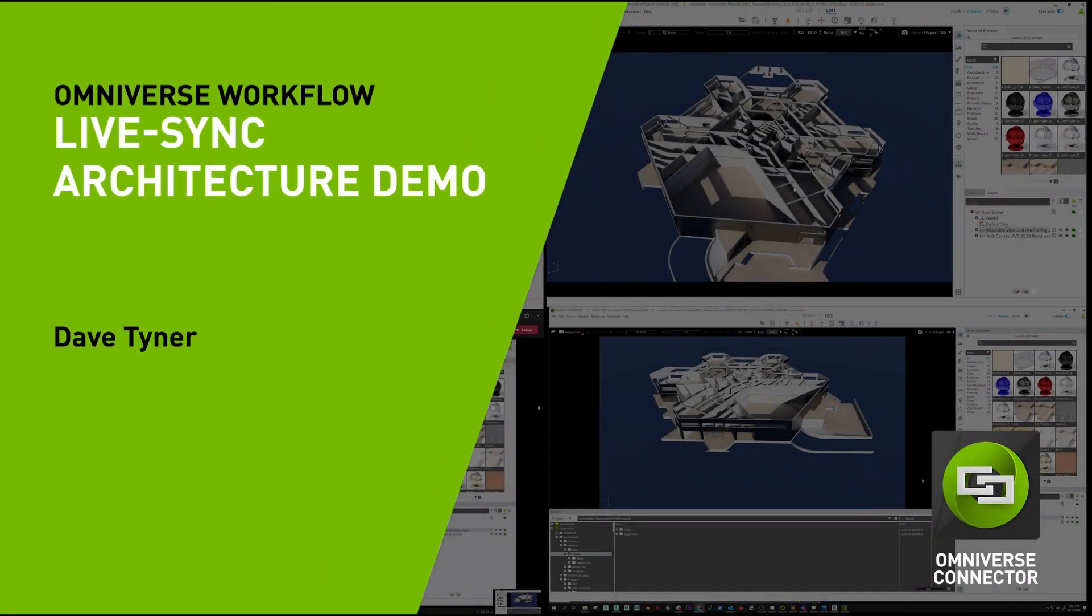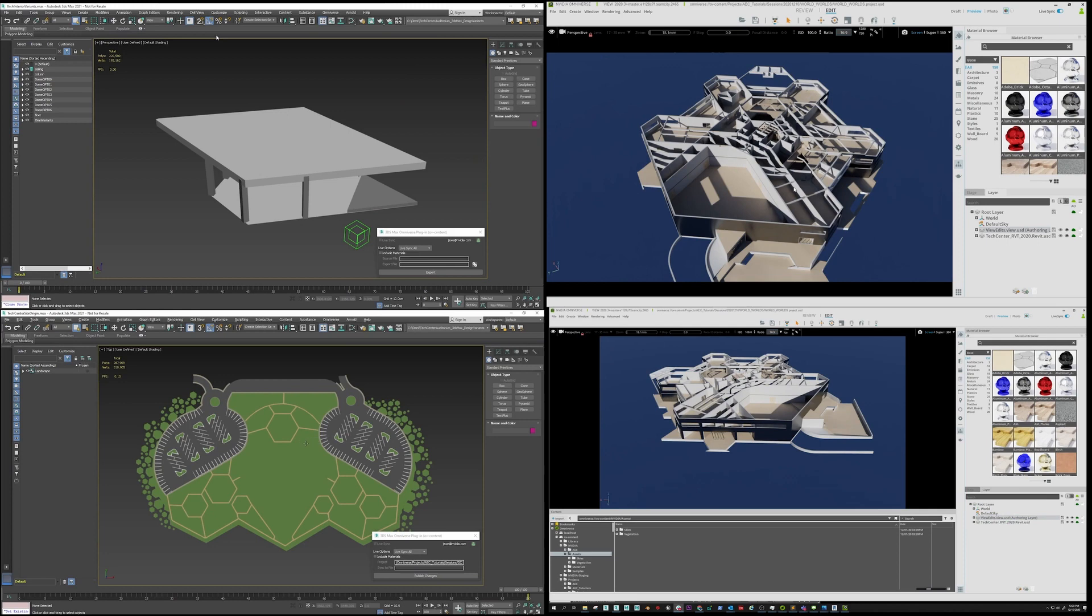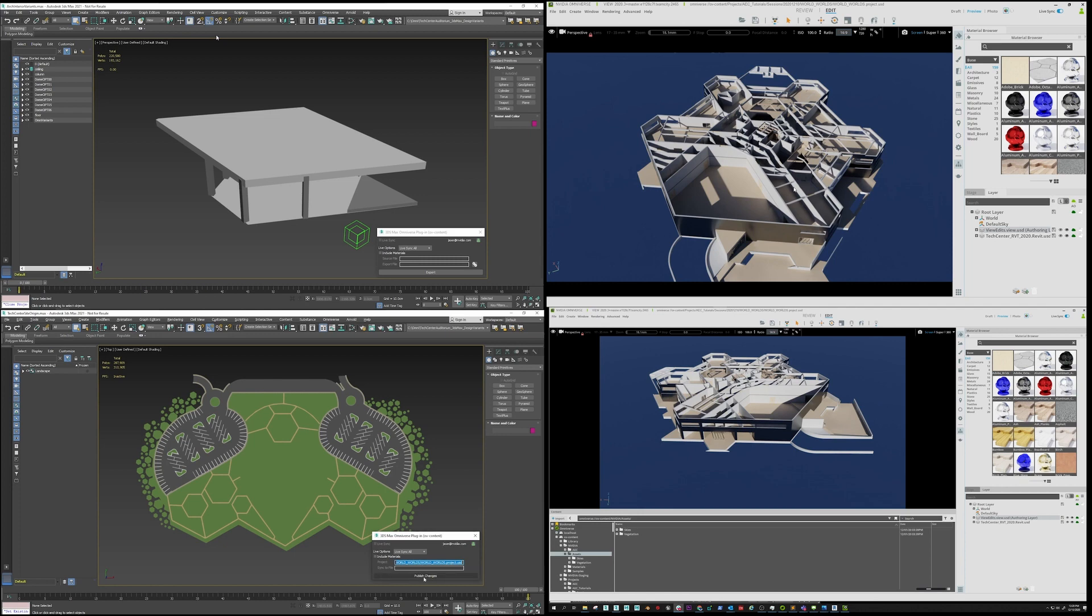In this collaborative demonstration, we are seeing four different artists and engineers using Autodesk 3ds Max, Autodesk Revit, Adobe Substance Painter, and multiple instances of Omniverse View. The live sync between these applications is being maintained by the Omniverse Nucleus server.